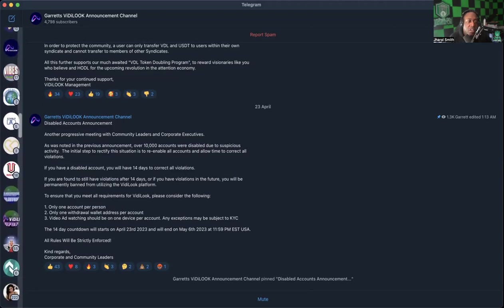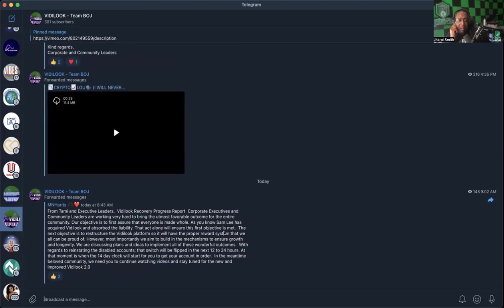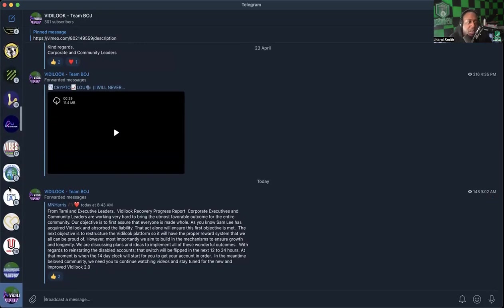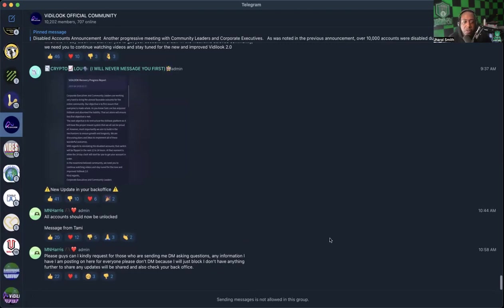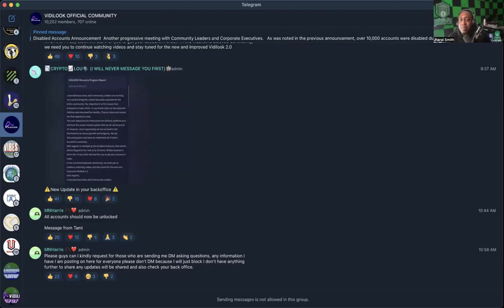There was another announcement that I saw that I posted in my group. This was forwarded from another group about Vidlook recovery progress support. Based on 10:44 AM, all accounts should now be unlocked. There was also a personal request for people that have been reaching out personally to stop. I don't have an issue with any of that at all.